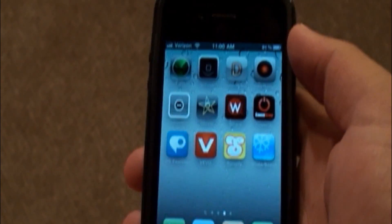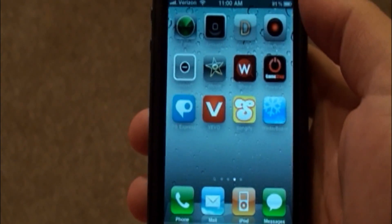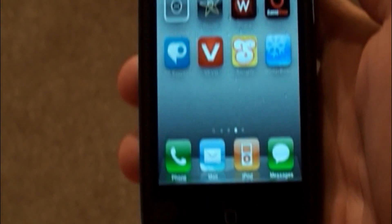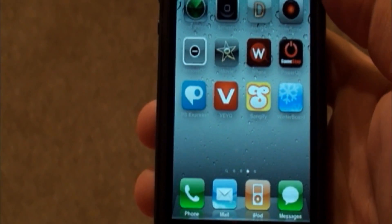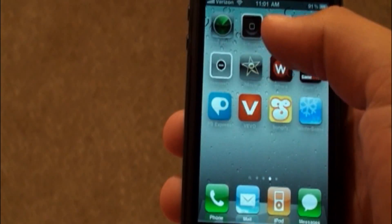Hey, what's going on guys? I'm going to be showing you how to basically simulate Android 2.2 on your iPhone 4 or iPod Touch.